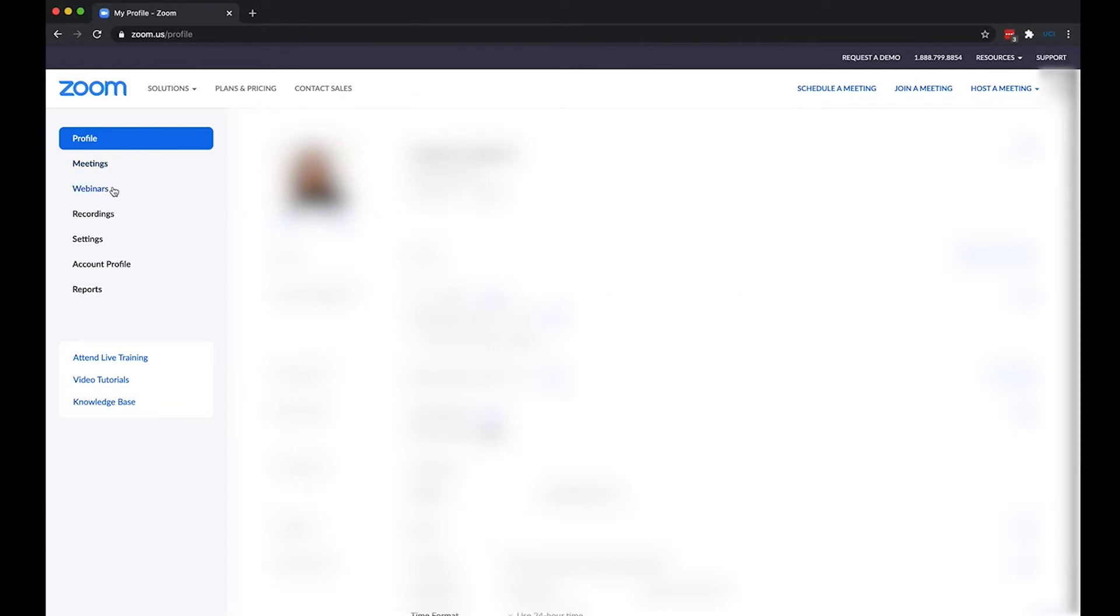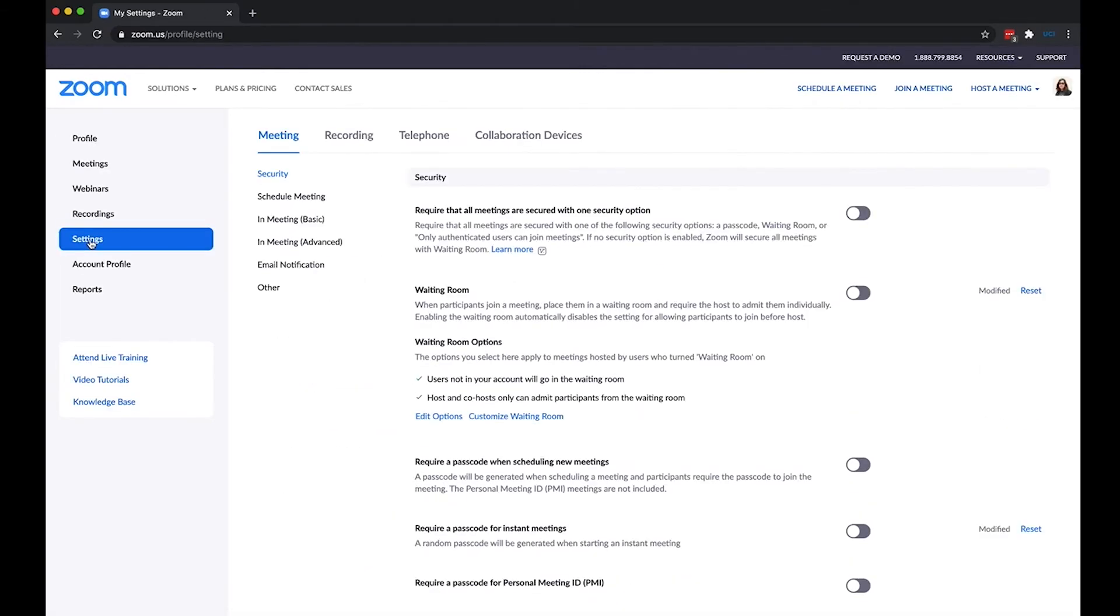And then I'm going to navigate down to settings right here. I'm going to click on settings and I'm going to go to my in meeting basic settings so I can quickly navigate there by clicking right here on the left menu bar in meeting basic.